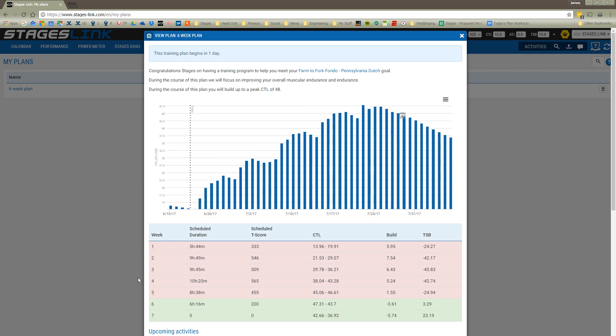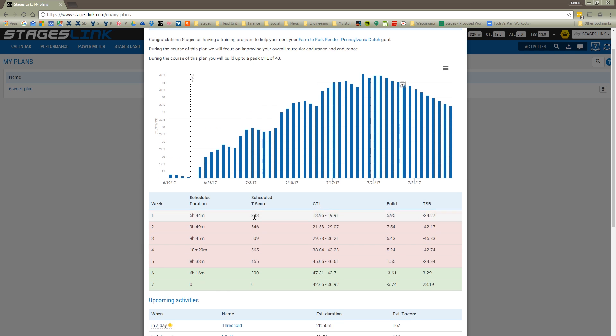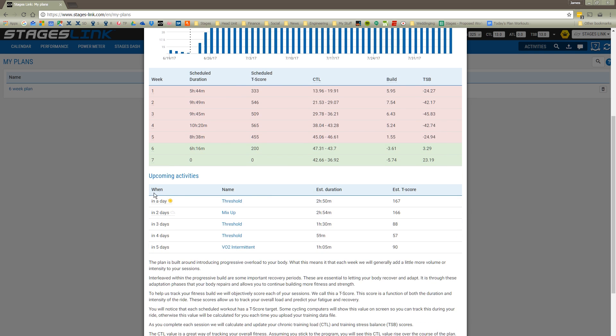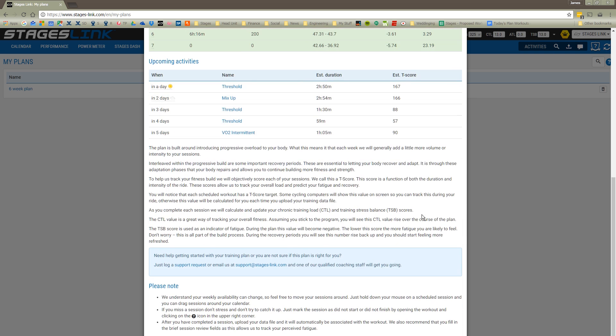Now we have the list of the weeks and basically how many hours per week I'll be riding, expected training score, T-score, and then how that's going to affect my chronic training load, all kinds of other parameters. And then we see what my next five workouts are going to be.